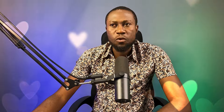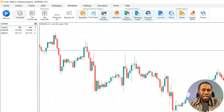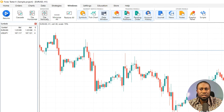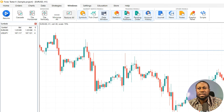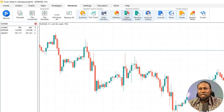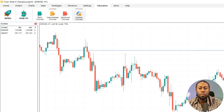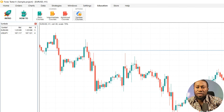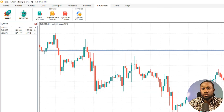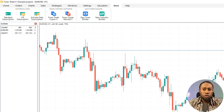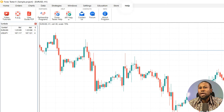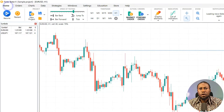In Window you can choose how your chart looks — cascade, tile horizontal, tile vertical, restore all. You can also see symbols, statistics, and tick charts. Under Settings you have all settings options. Education provides educational resources on how to use the system to start backtesting your strategy. In Store you can see your subscription — like my VIP subscription. Under Help you can contact them directly at ForexTester.com.